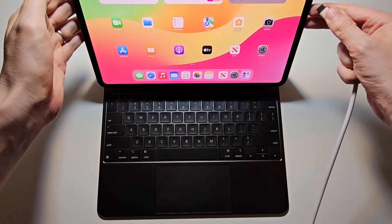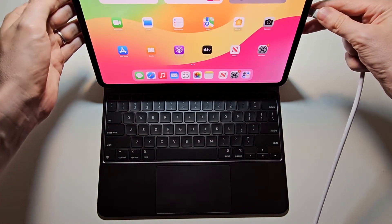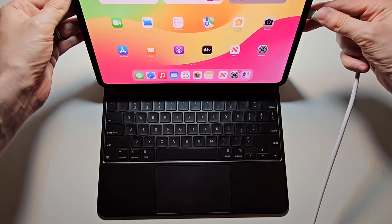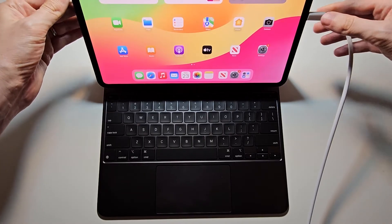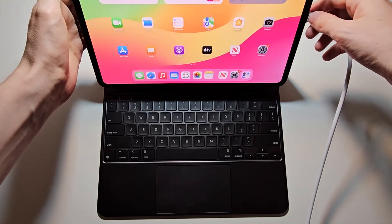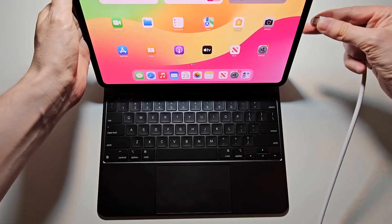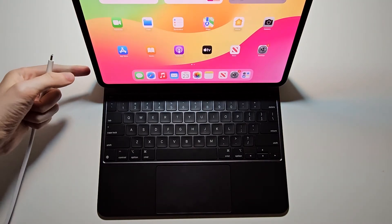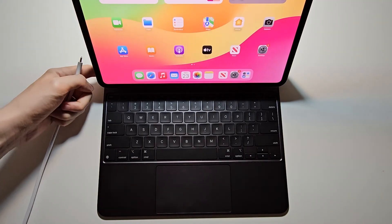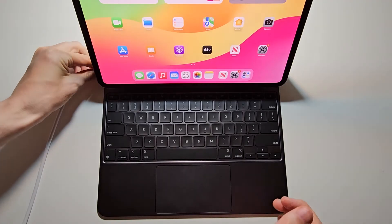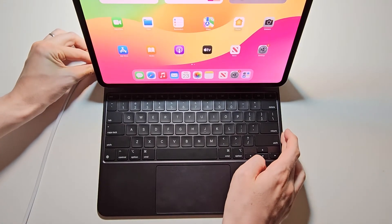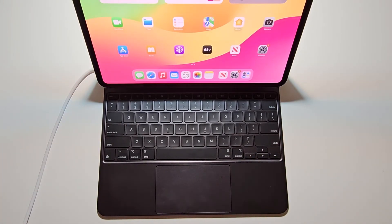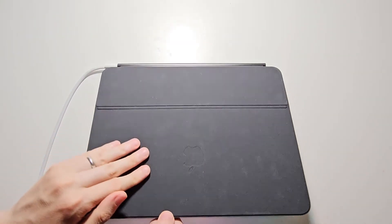One way is using the port here. But I think a better way is using the port here on the keyboard. This is connected to the keyboard but it will pass through to your iPad.